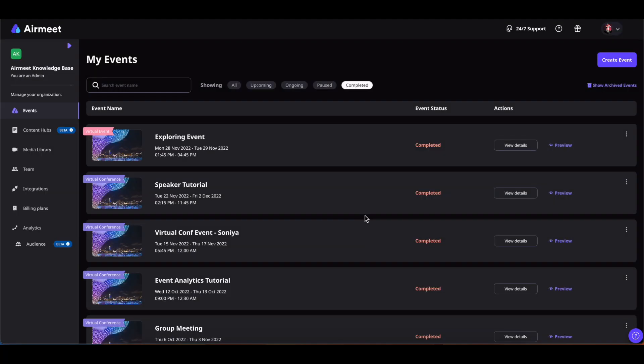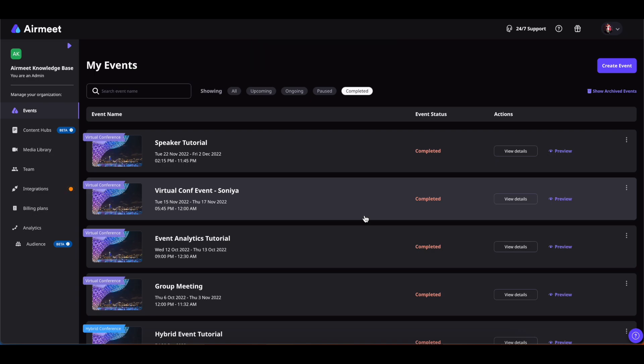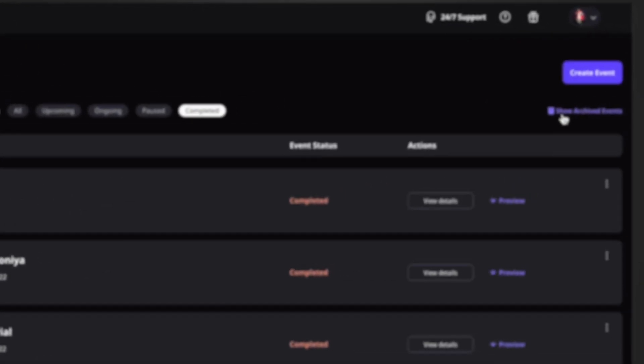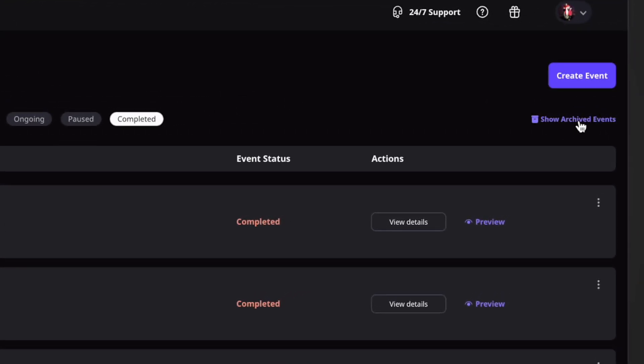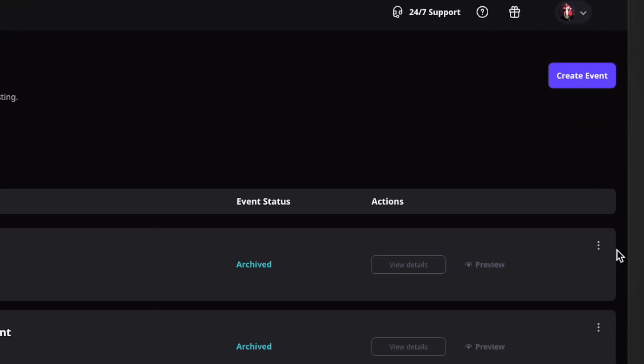Confirm it, and my event has been successfully archived. Now if I want to unarchive or show that event on the dashboard again, what I'll do is simply click on Show Archived Events out here, and then click on